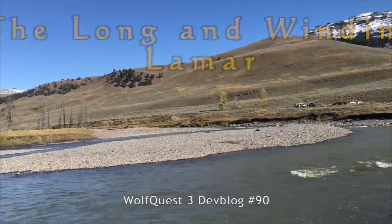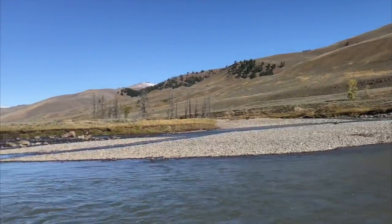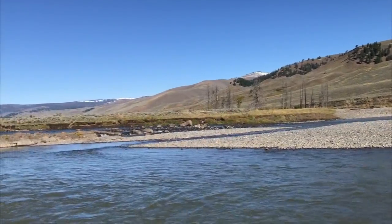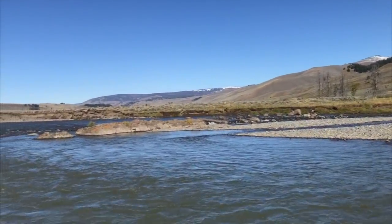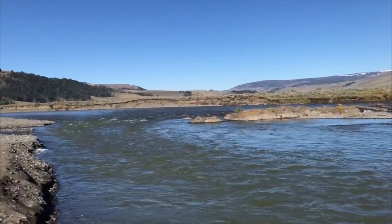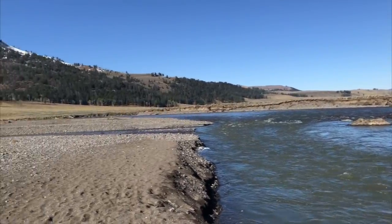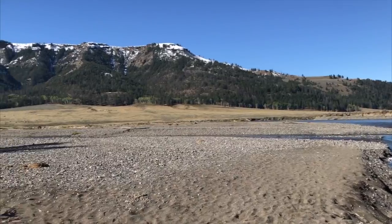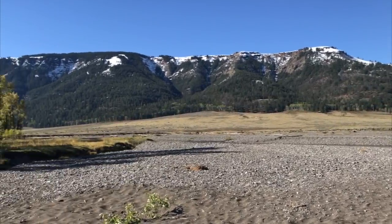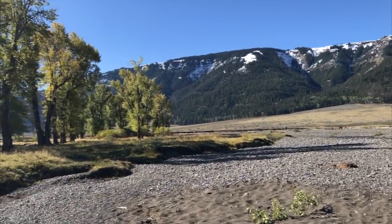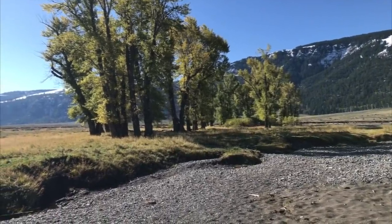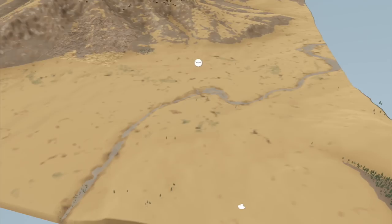The Lamar River is one of the famous features of Yellowstone National Park and, especially for wolves, it's where they were reintroduced to the park starting in 1995 and has been the center of their home in the Northern Range ever since. As we expanded the map for Wolf Quest III, we definitely wanted to include a section of the Lamar River. It's been on the map all along but with no water, no real riverbed — until now.